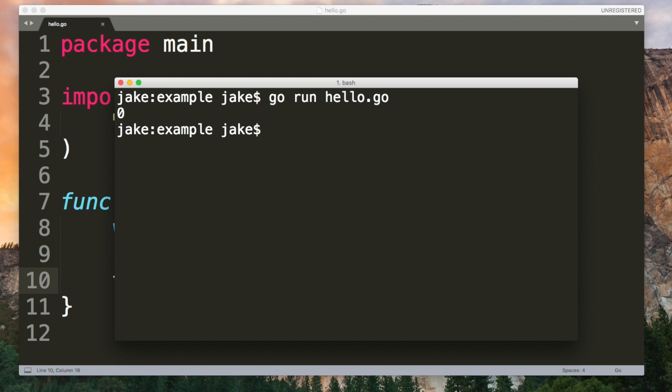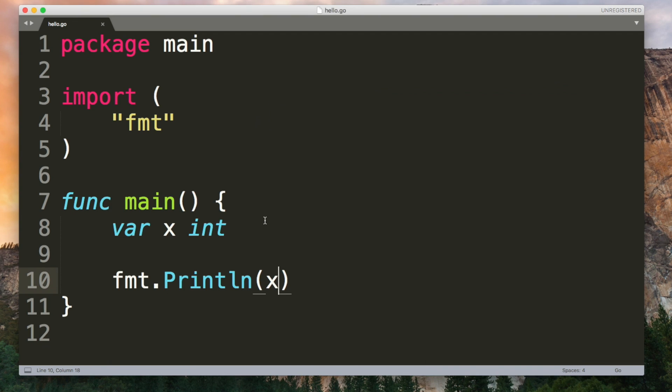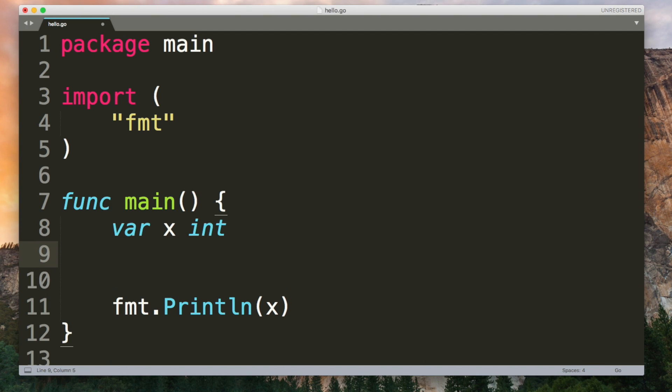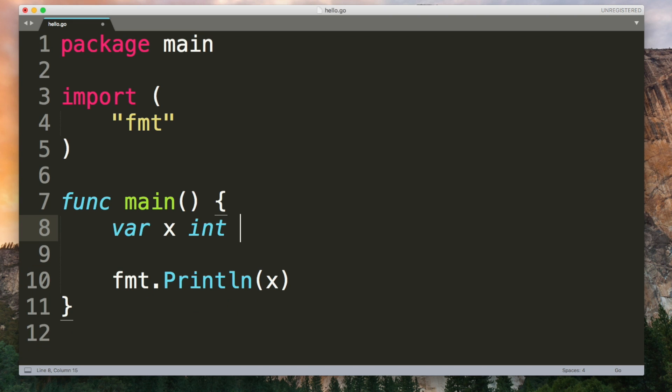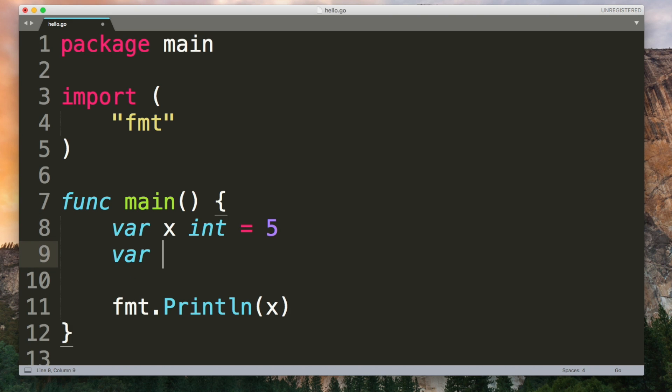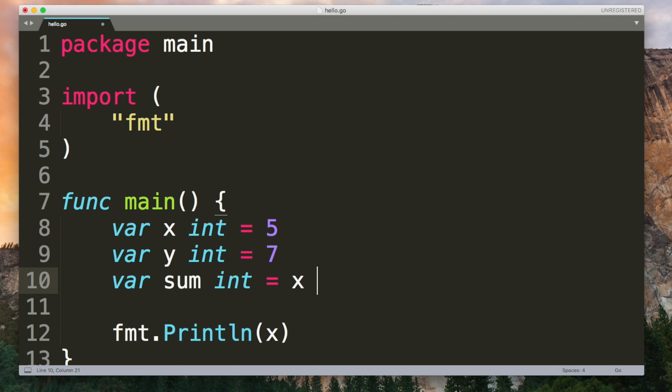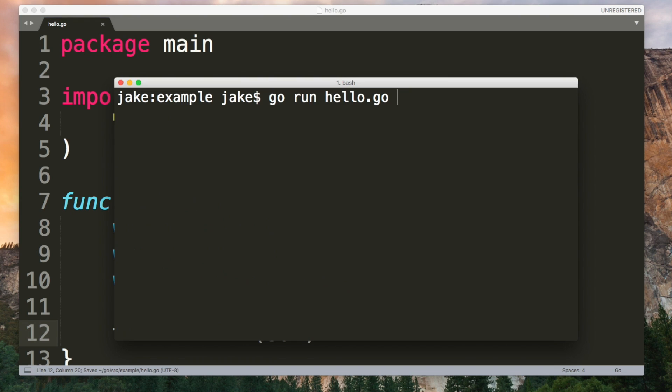For strings for example the zero value is the empty string. I could later assign something to this variable or I could do it at the same time as declaring it. So I could do this again and then add the two integers together. So we get 12.